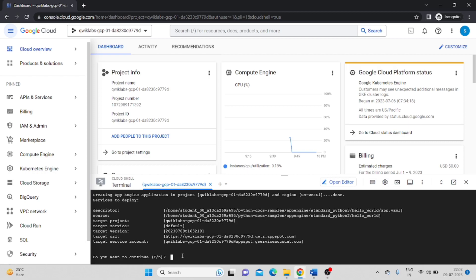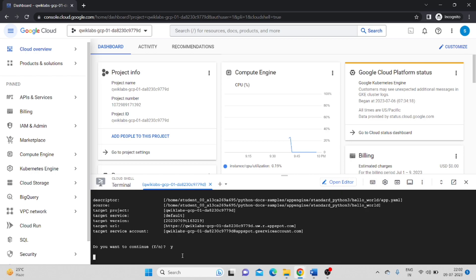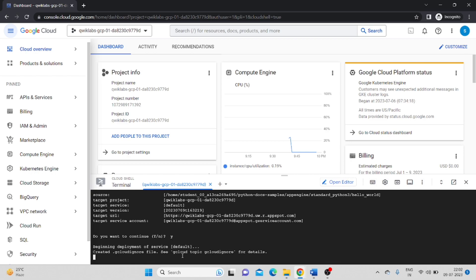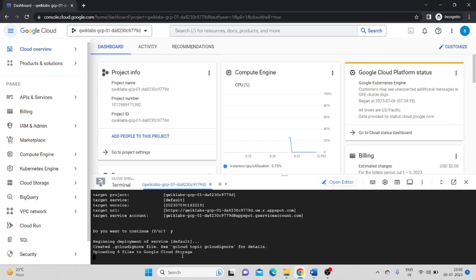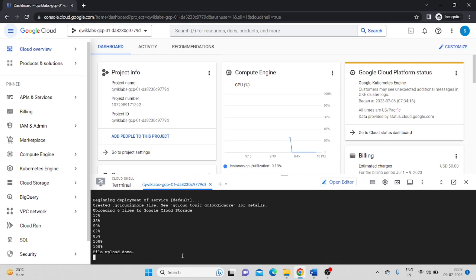It asks do you want to continue? Type Y and enter. Till that, it's in the working state.